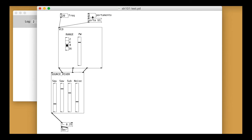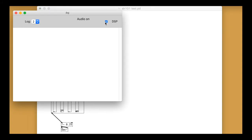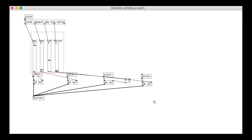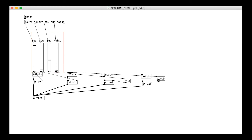That sounds great. I might bring the noise level down a wee bit though, just by putting in a multiply-by-half object in there — the opposite of what is happening with the sub oscillator.